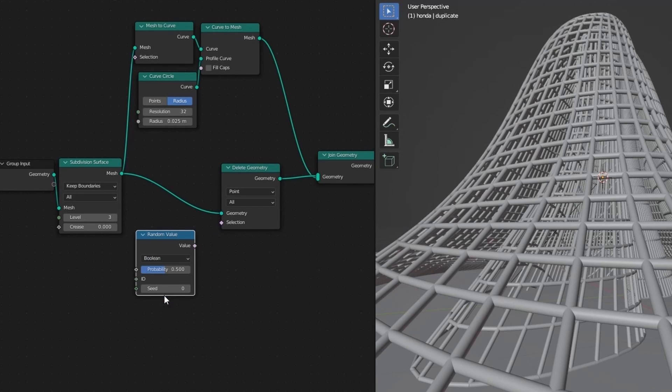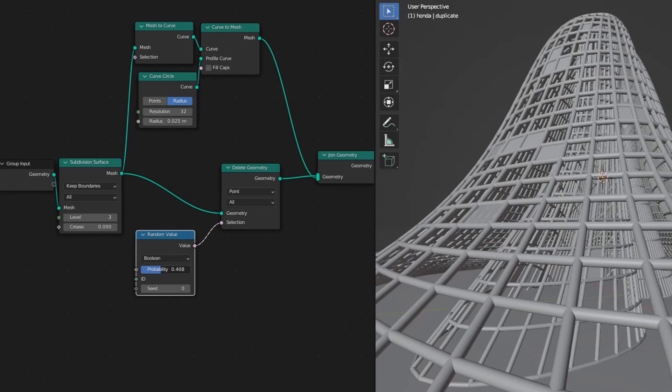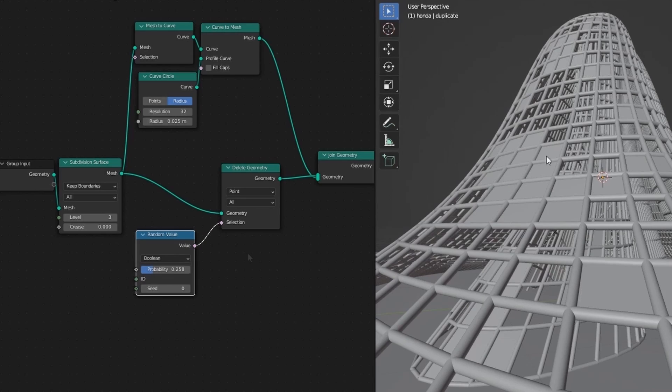And add to selection. Change the float to boolean. Now set the probability as numbers of panels.